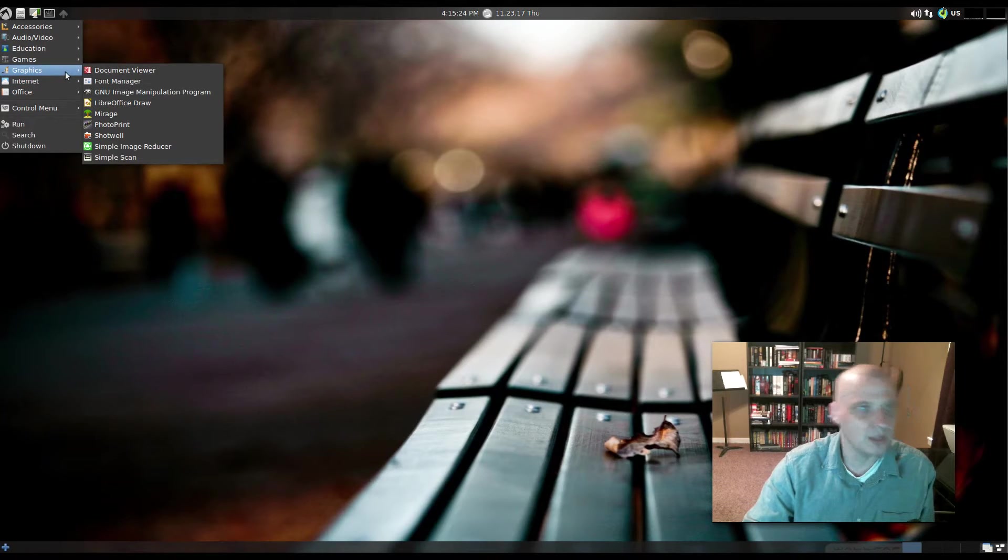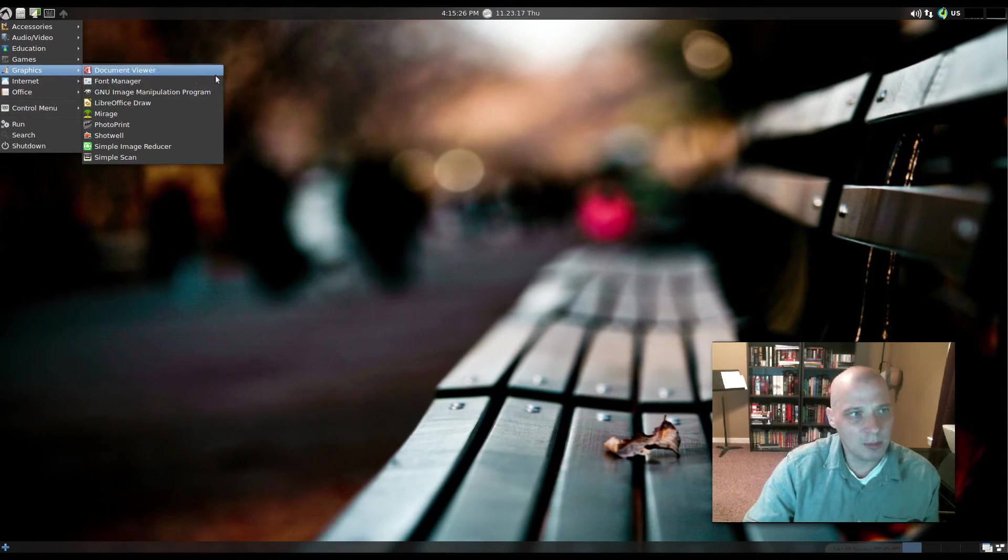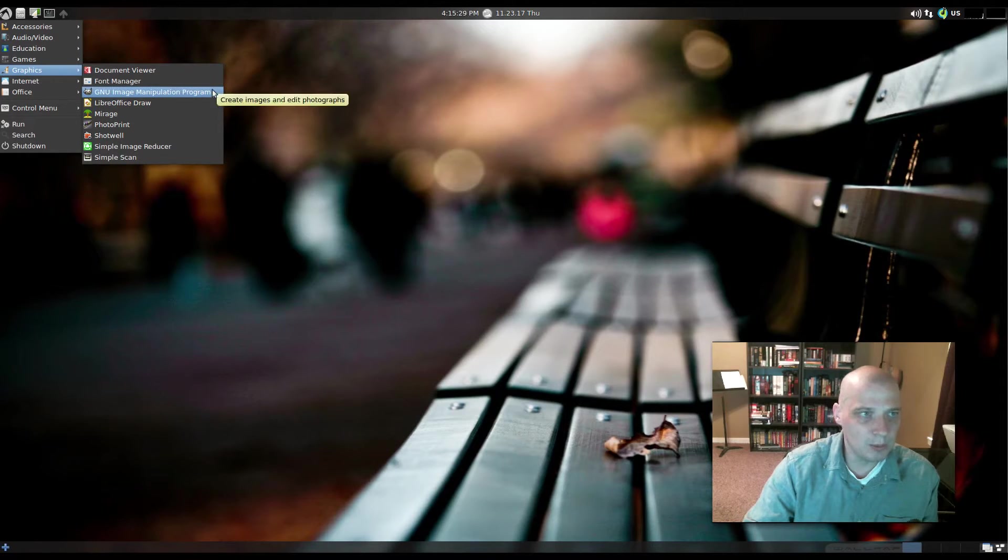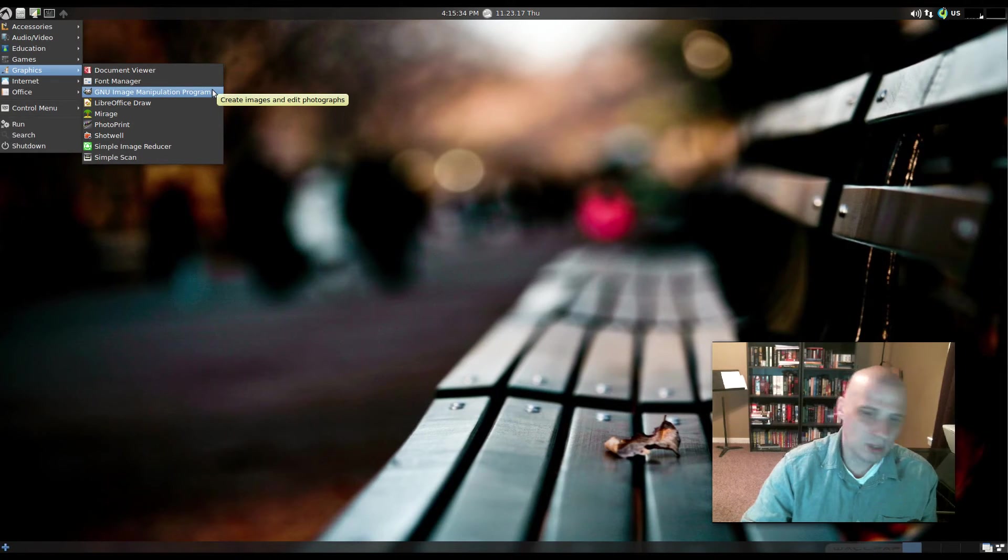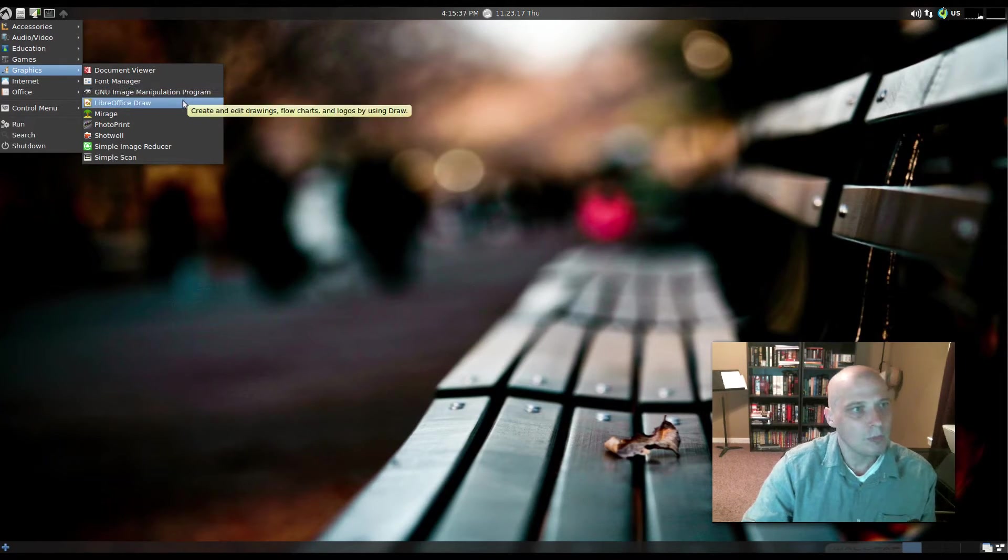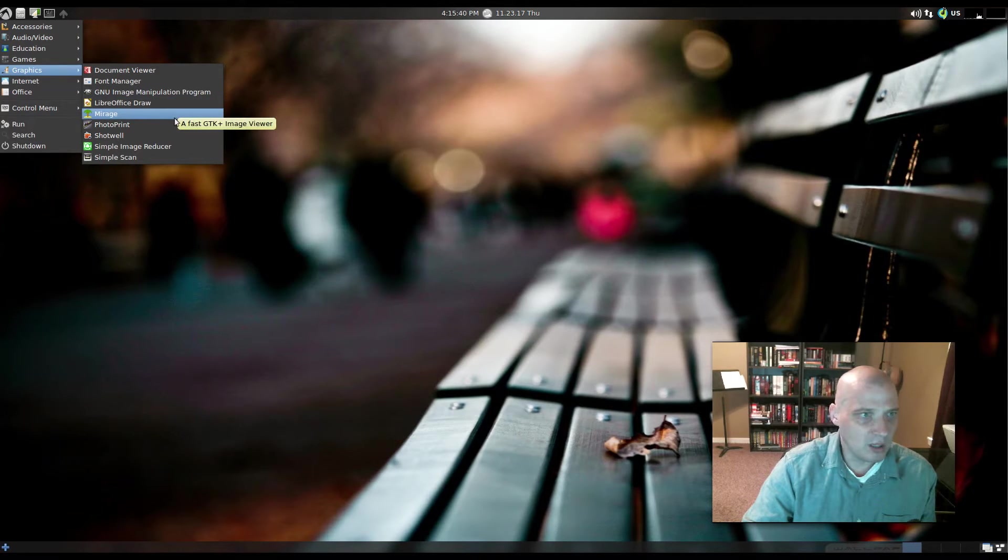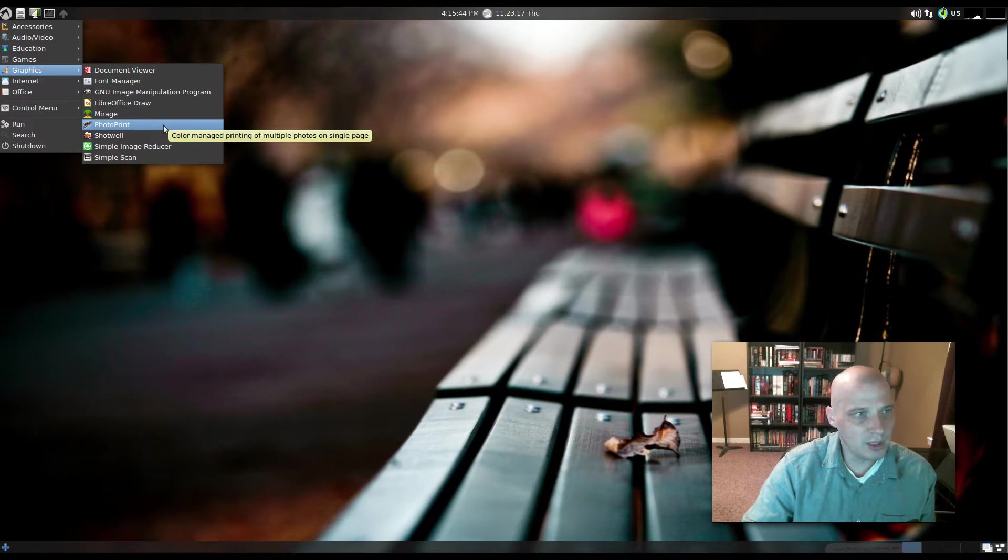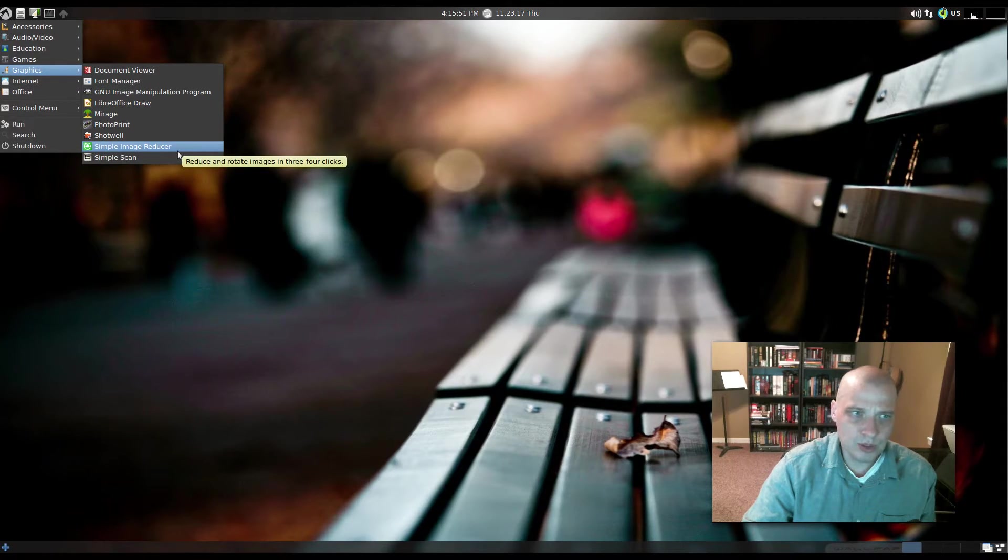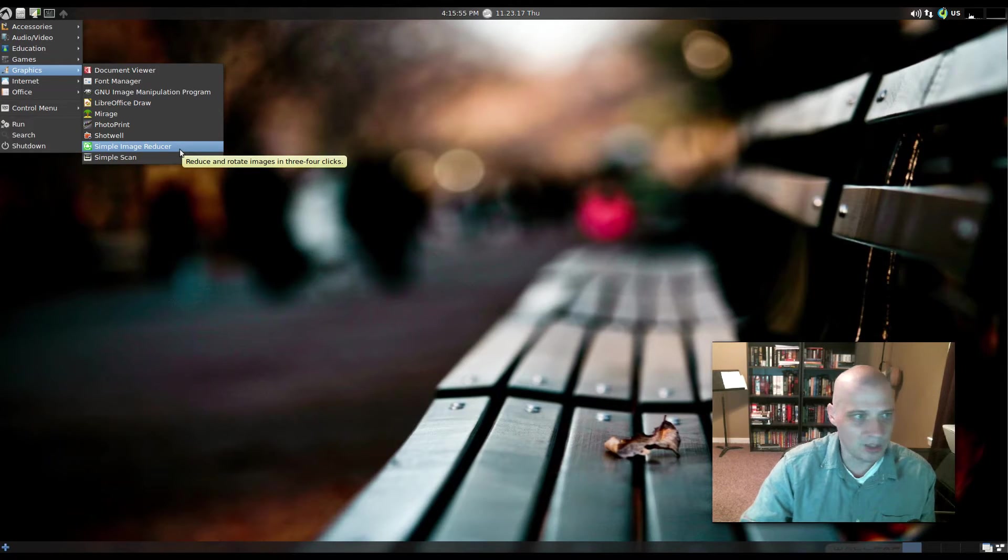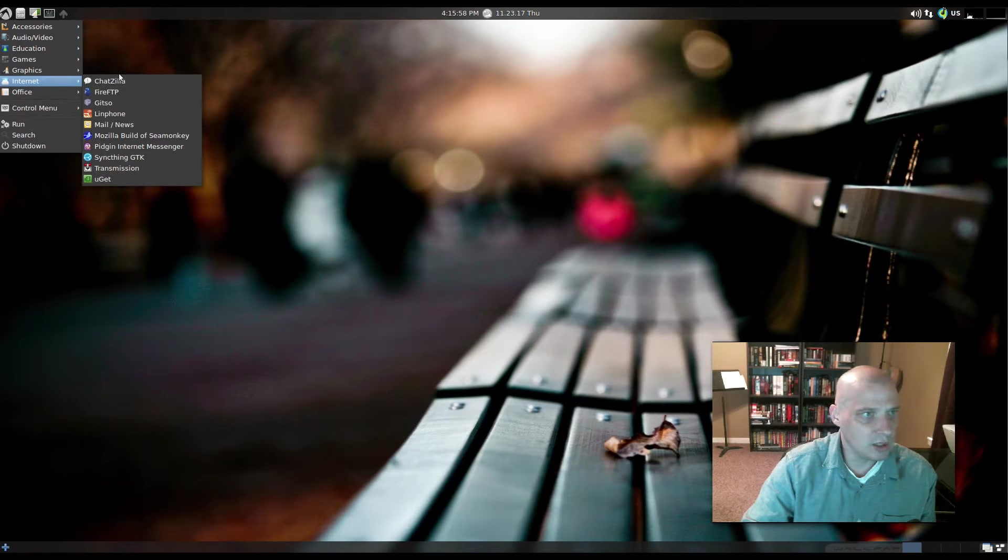Under Graphics, we have our Document Viewer, Font Manager. We have GIMP, which is the GNU Image Manipulation Program. Really nice, free and open source alternative to something like Adobe Photoshop. We have LibreOffice Draw again. We have Mirage, which is GTK Plus Image Viewer. Photo Print. We have the Shotwell Photo Manager. Simple Image Reducer. That reduces and rotates images in three or four clicks, so it's another kind of image editor. Simple Scan, which is a scanning utility.